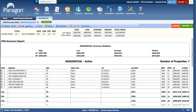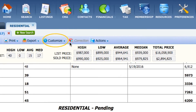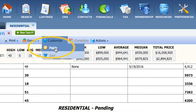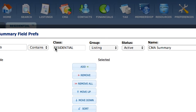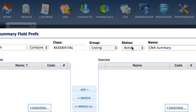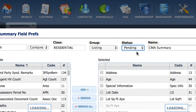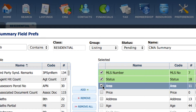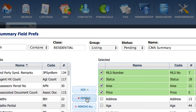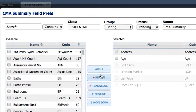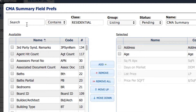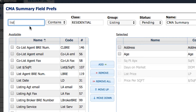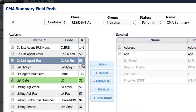Now you can see the Active status has been customized. Go back to Customize Fields and change the status from Active to Pending, because you need to customize the Pending section. Remove MLS number, status, area, and price. Maybe you want to show the list date — choose List Date and add it to the right-hand side.